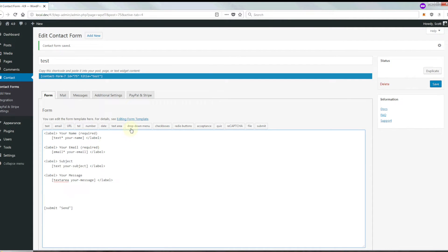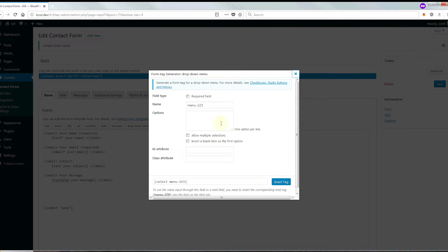We're going to do one more thing. We're going to go down here and create a new menu — we're going to make this a radio menu. We're going to say pay with PayPal, then put a pipe character there — it's actually called a pipe — and put PayPal after that.